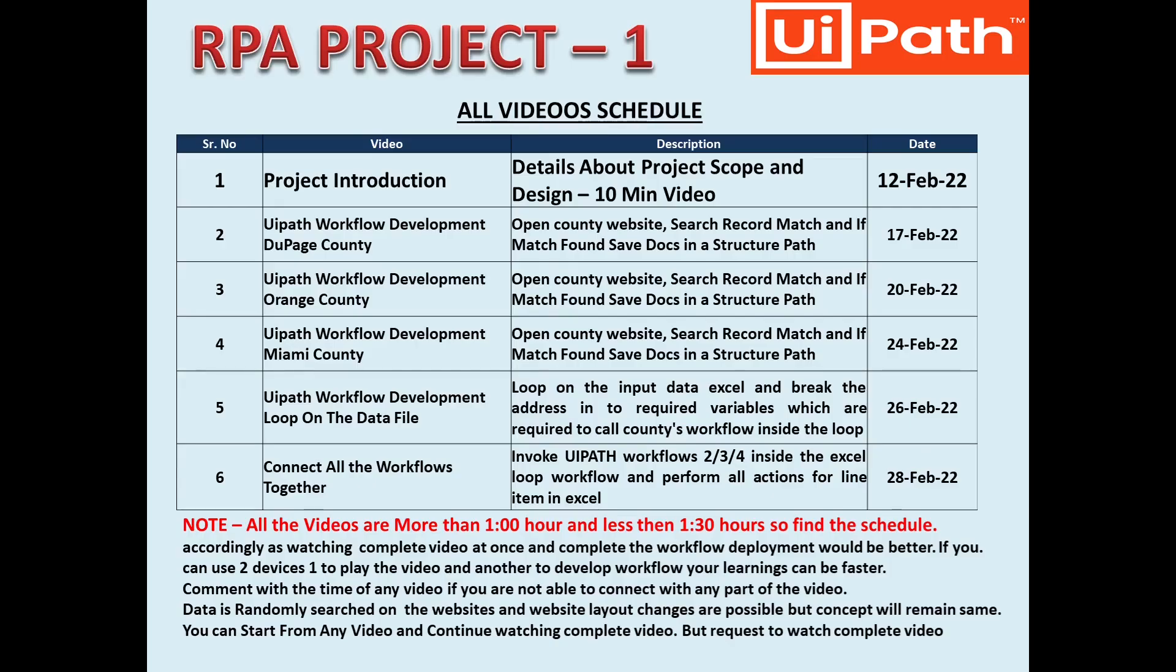If you want to learn UiPath using a real-time project, you can see the link in the description and you can see the schedule here on your screen right now.